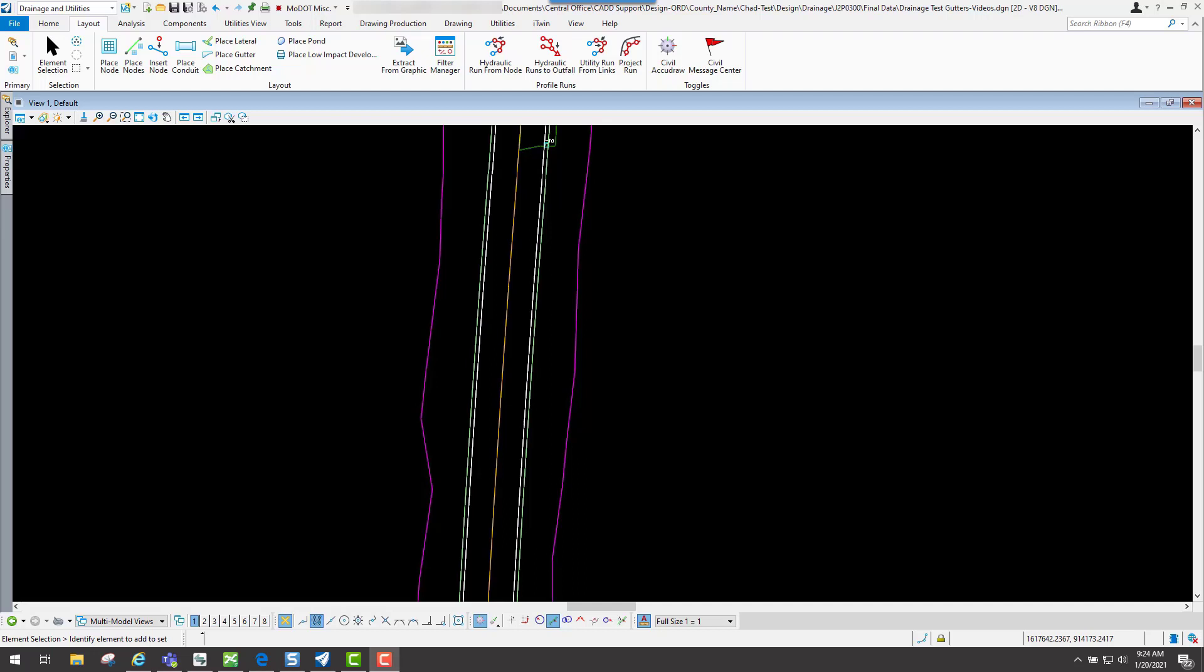In this video we're going to talk about an option in the place node tool called catchment delineation, which will read the terrain model that you select and automatically put in that drainage area for the node that you're placing.